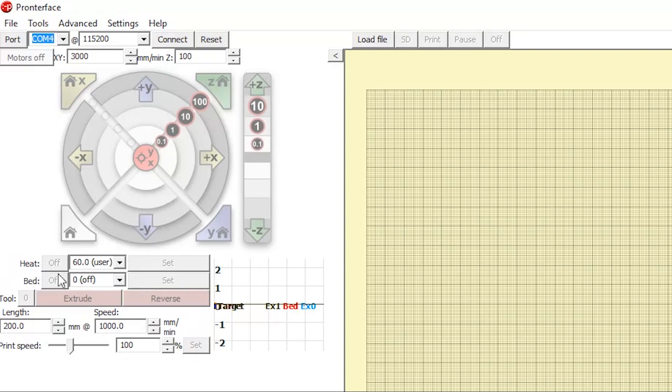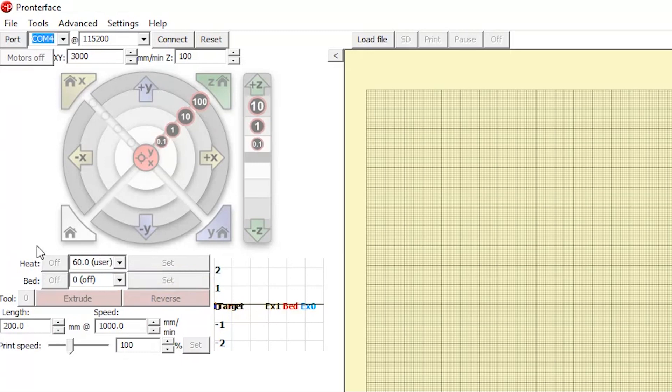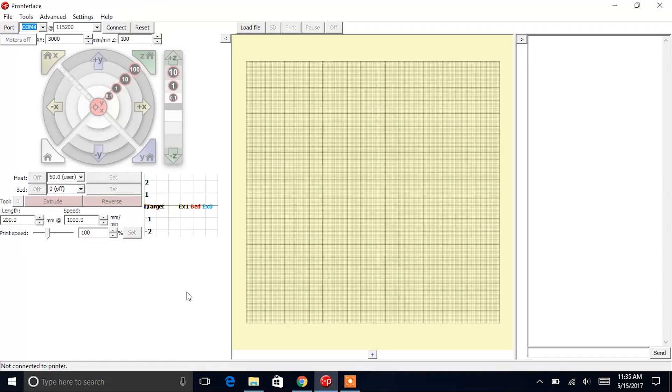Underneath the control panel is the heater control. Here you can enter a temperature for the heater to heat whatever material is inside of your syringe, and you can click set to do that.